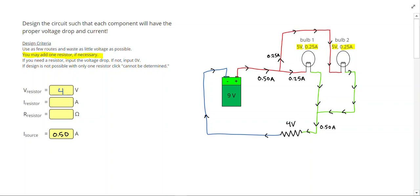So for the resistor, I can put 0.50 amps, then I can use Ohm's Law, which can be rearranged and written as R equals V divided by I, and that tells me that I needed that to be an 8-ohm resistor.